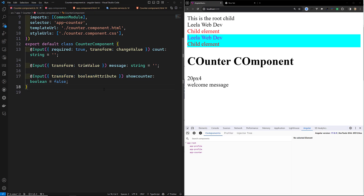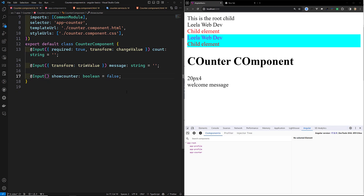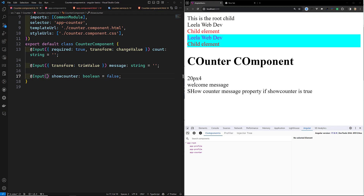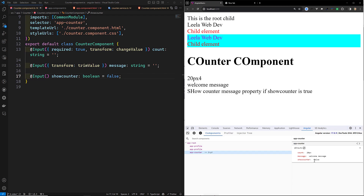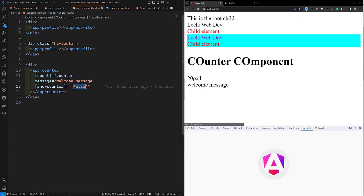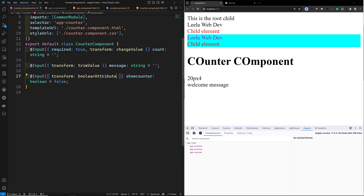Now we can see that when sending as booleanAttribute — for example sending showCount as false — if I don't mention booleanAttribute, the value false is being sent as a string from app.component.html. But if you mention booleanAttribute, even if you send a string value, it will automatically be converted into a boolean value. Similarly, numberAttribute exists for numbers — if it's not a valid number, NaN will be returned. These are the only two built-in attributes available for input properties.